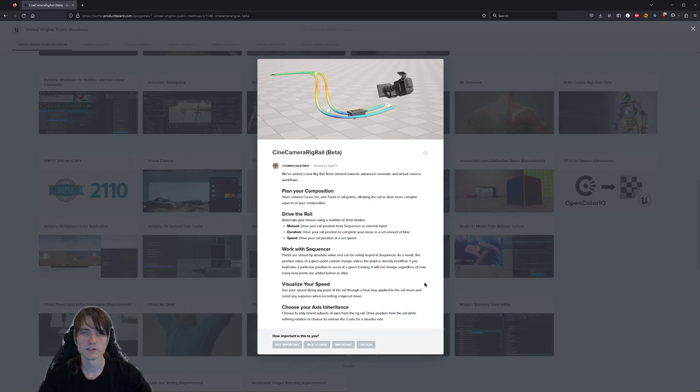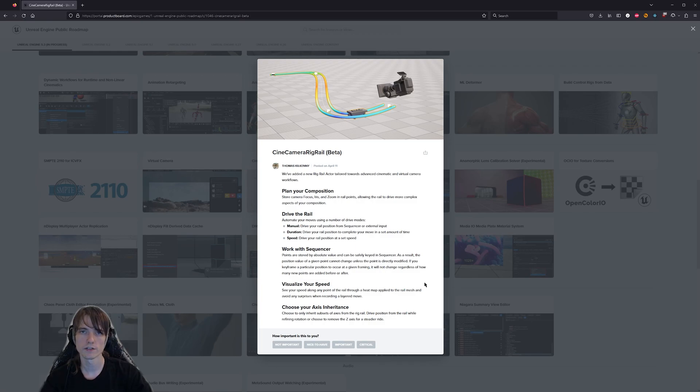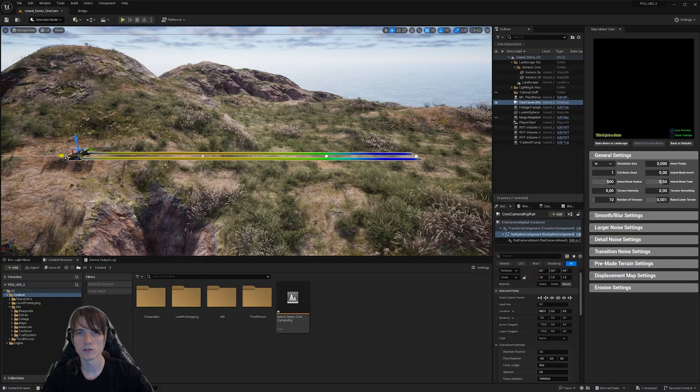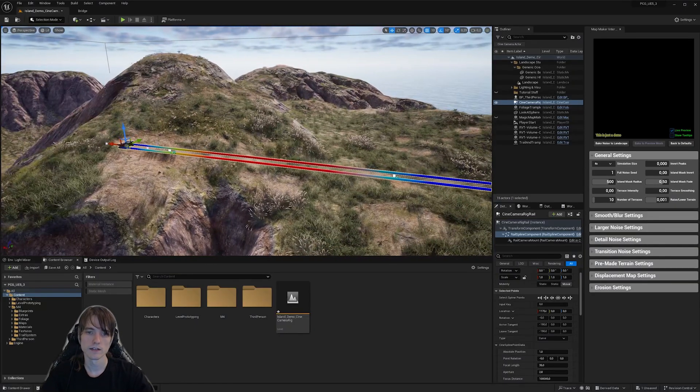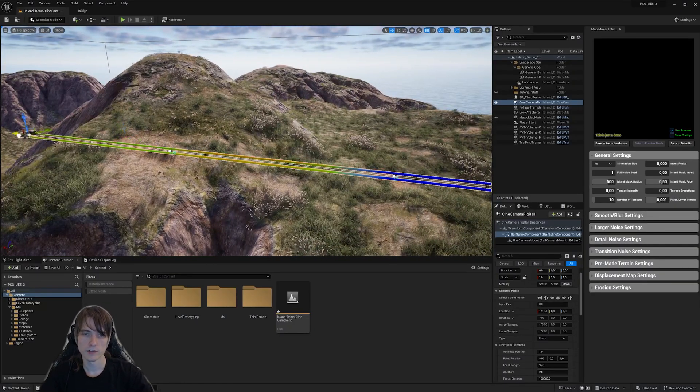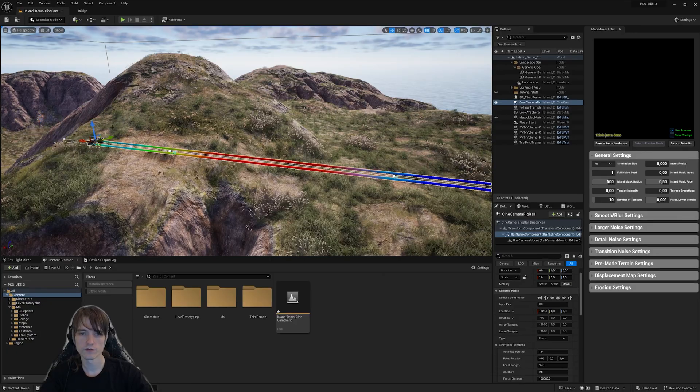Unreal Engine 5.3 has just been released as a preview and it comes with an improvement on the camera rig rail. It's now called Cine Camera Rig Rail and it offers some interesting new features.